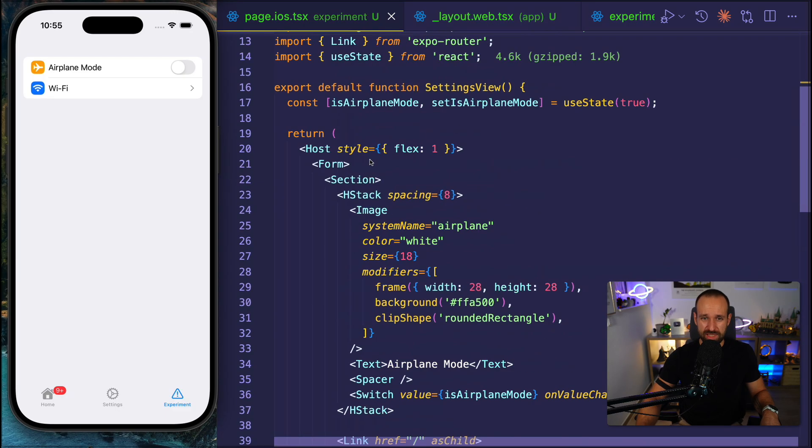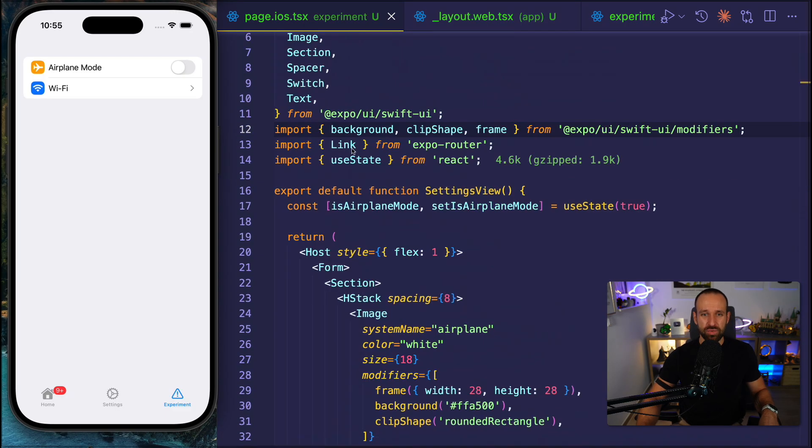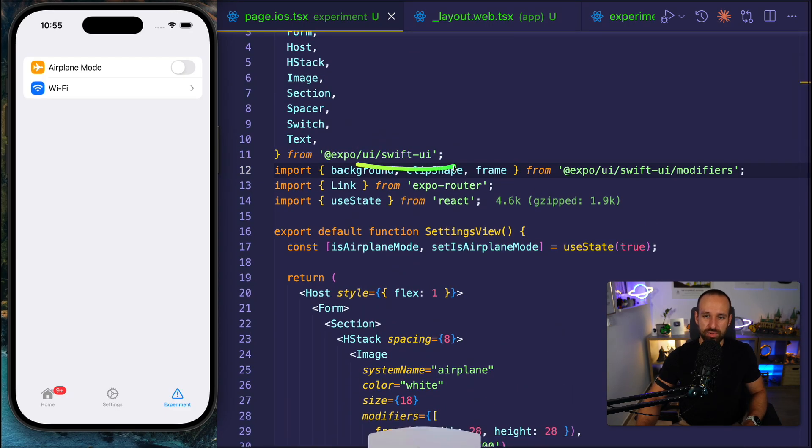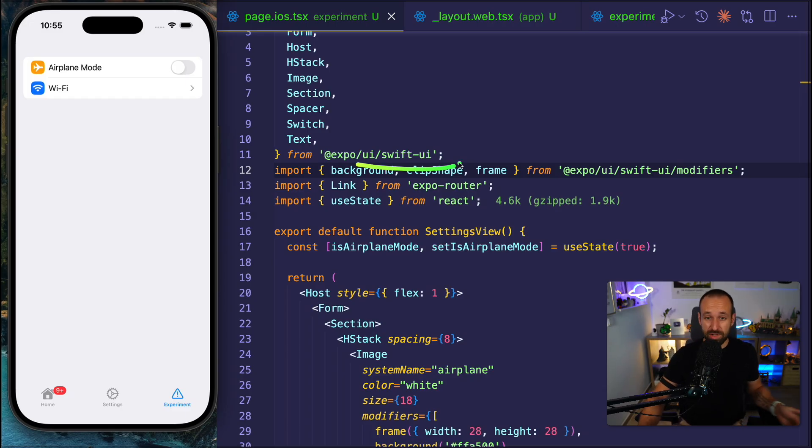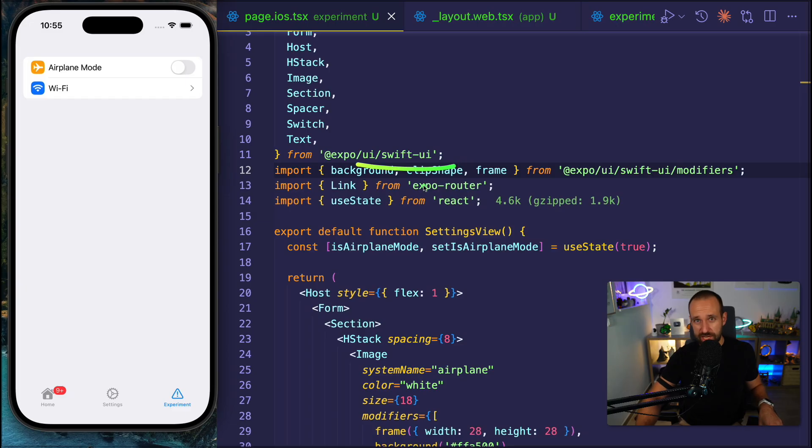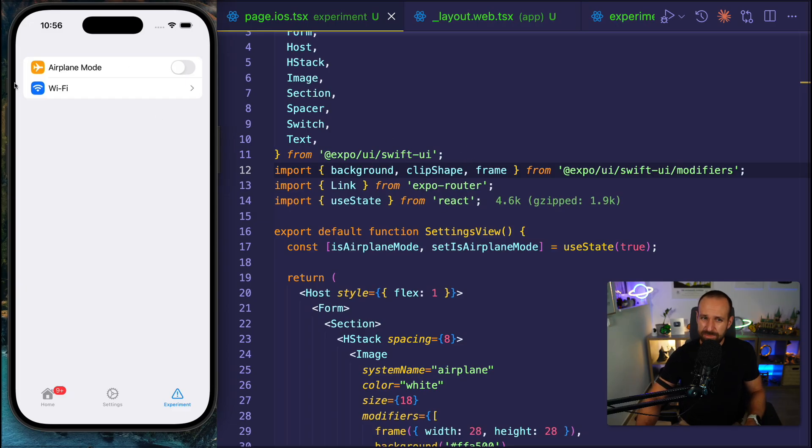This package is still in beta stage. So be careful when using this. And of course, this page here, because we're importing from Swift UI, would only work on iOS. That means, ultimately, I would also have to have another Android page, on which I use the Jetpack Compose components. And they might be different.